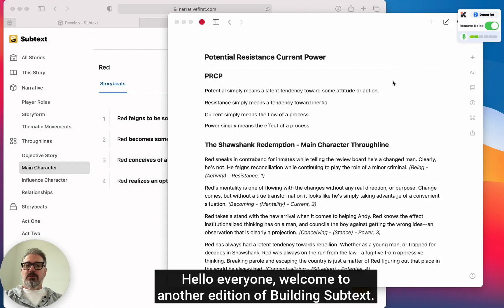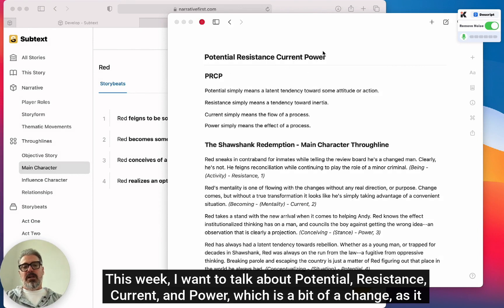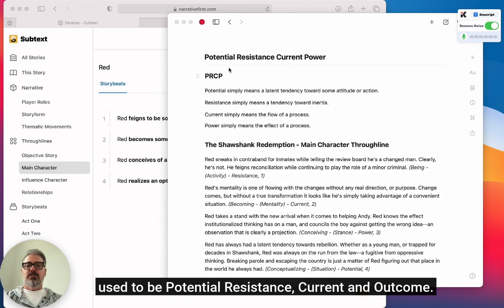Hello everyone, welcome to another edition of Building Subtext. This week I want to talk about potential, resistance, current, and power, which is a bit of a change.